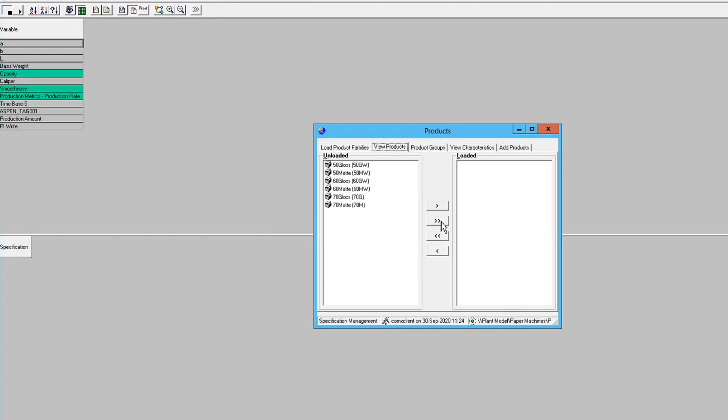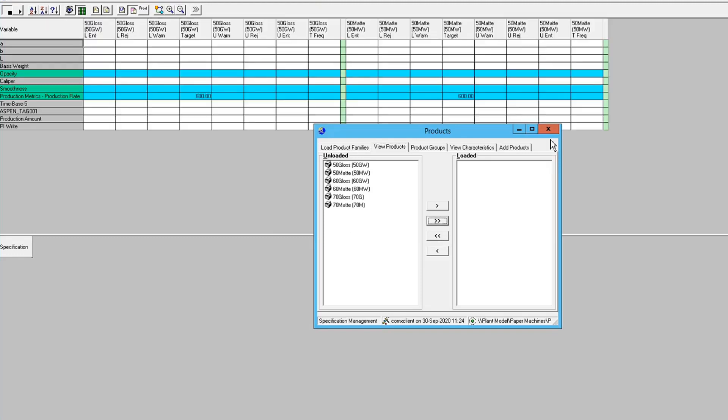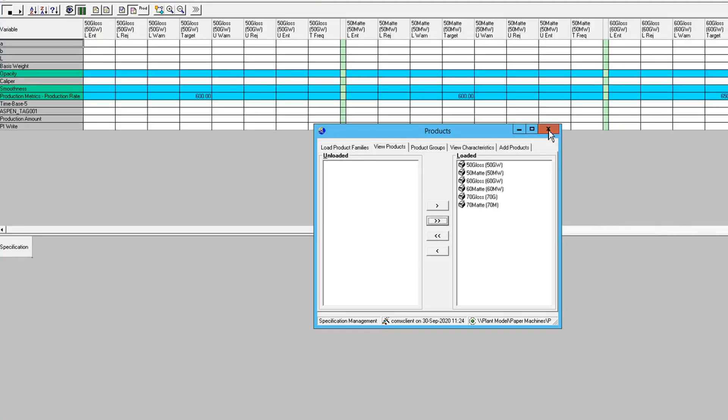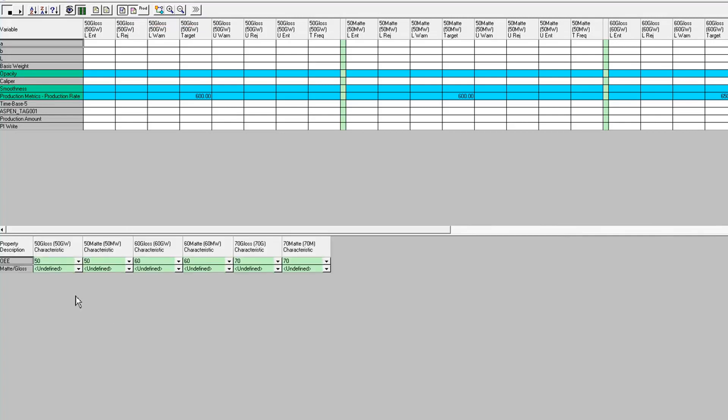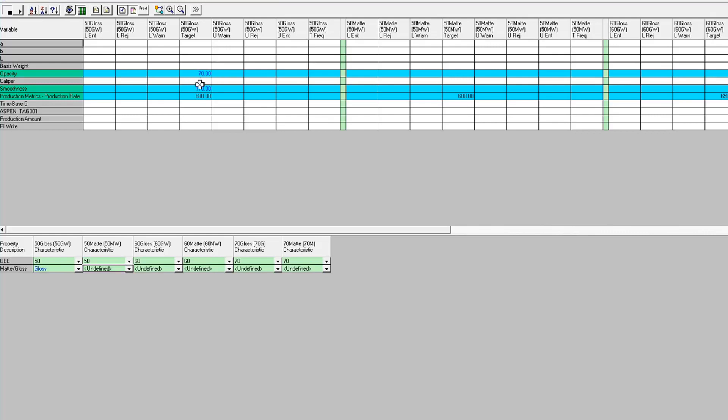And then there's this other button up here for view property or unit characteristics. And this is where you do your mapping of your characteristic to your product. So this is a 50-gloss product. It's going to map to a gloss characteristic. And you notice the spec just came in for my opacity and smoothness now that I did that mapping.